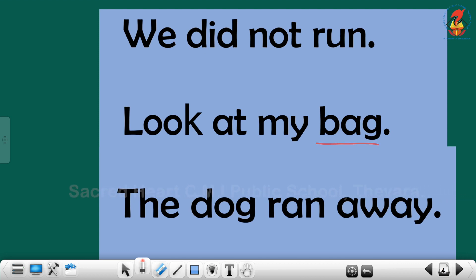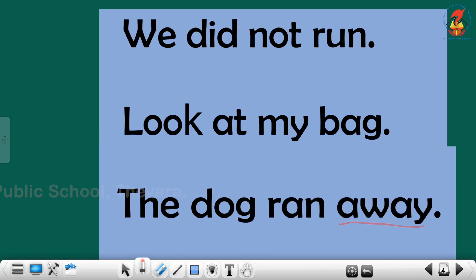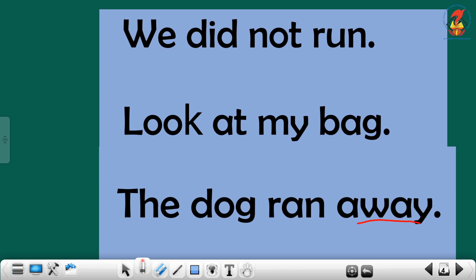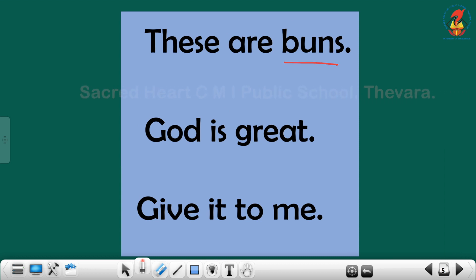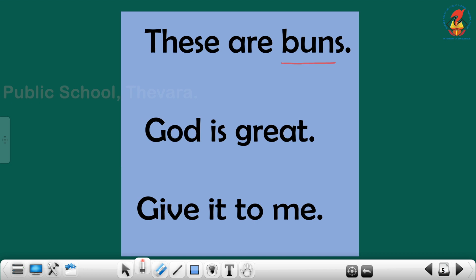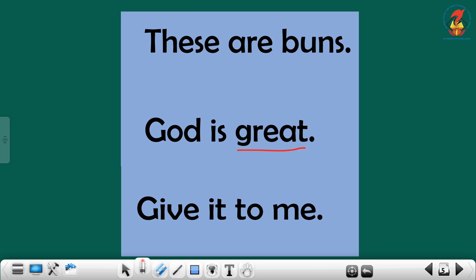Next sentence: the dog ran away. Repeat children, the dog ran away. Next sentence: these are buns. Repeat children, these are buns. Next sentence: God is great. Now repeat children, God is great.